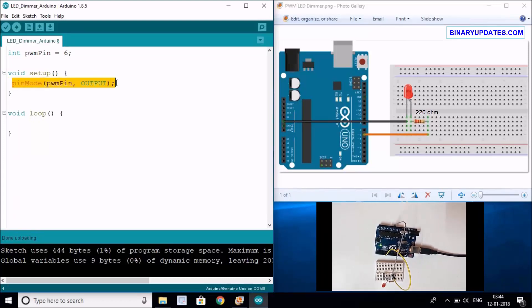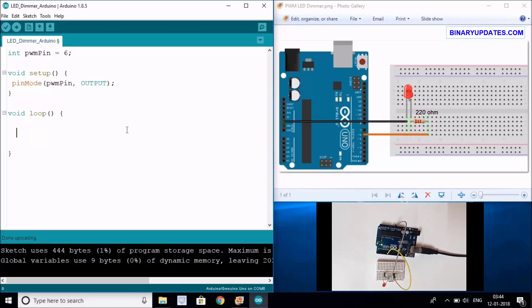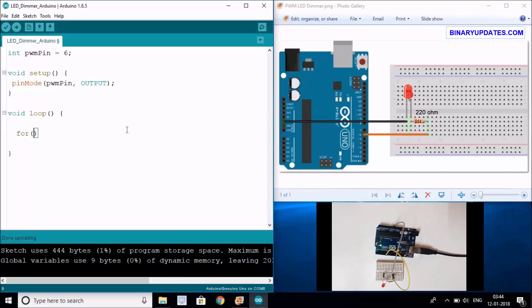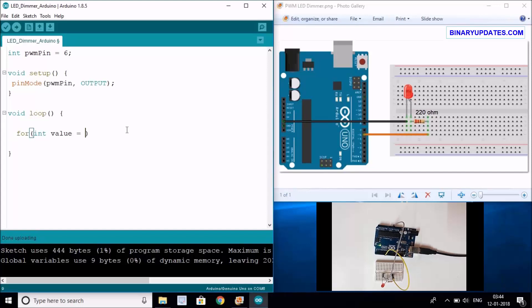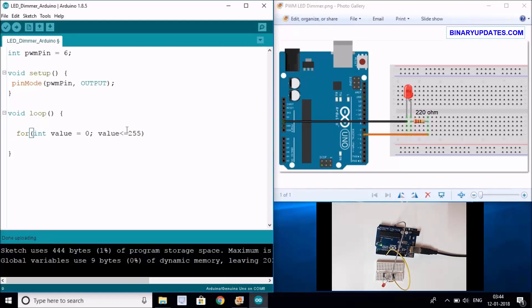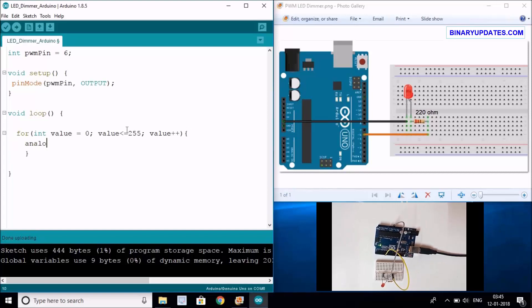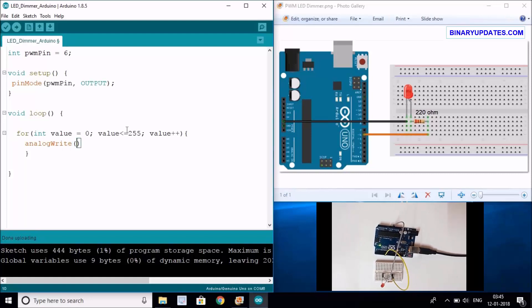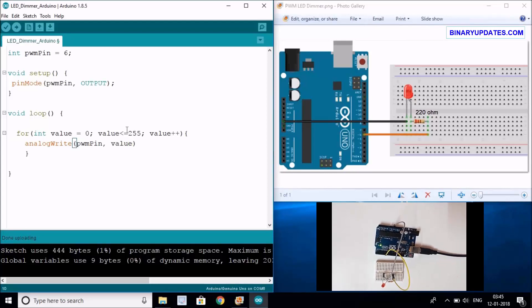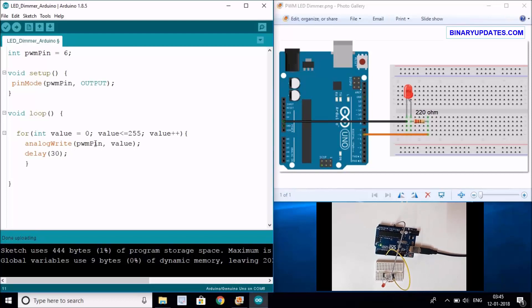That's all we have to set up for the pin we're controlling. Then we come back to the loop function and write a for loop. We write int value, so value is a variable - initially the value would be 0. Then we say if value is less than or equal to 255, then value is incremented. Then we write the function analogWrite, which will write the analog value to pin number 6 (the PWM pin), and the value will be the variable which holds the number. Then we add a delay - let's skip it 30 milliseconds, so every time it puts a new value into the value variable and to the PWM pin, it will take 30 milliseconds.